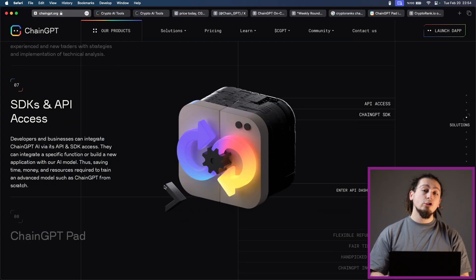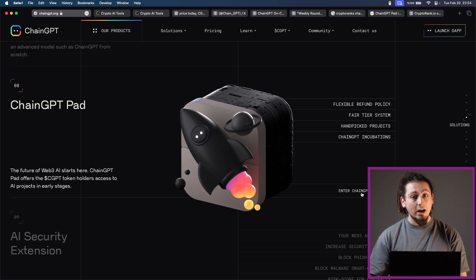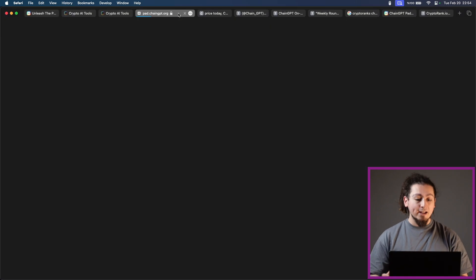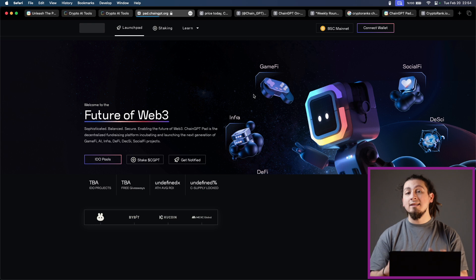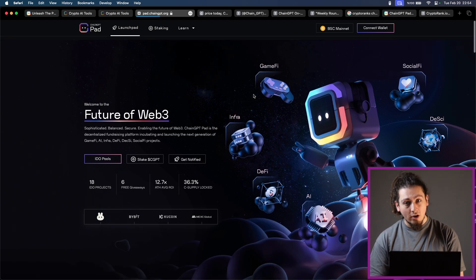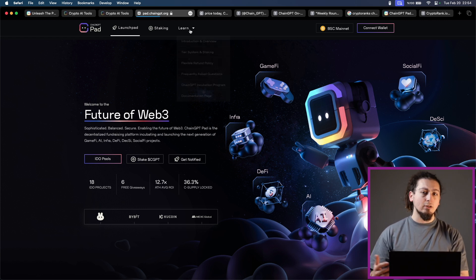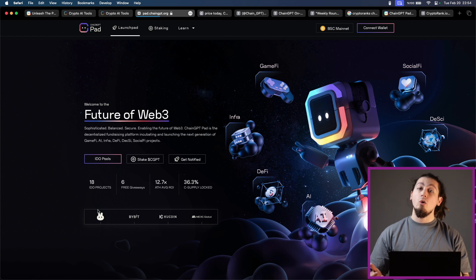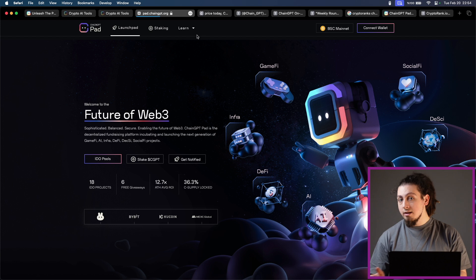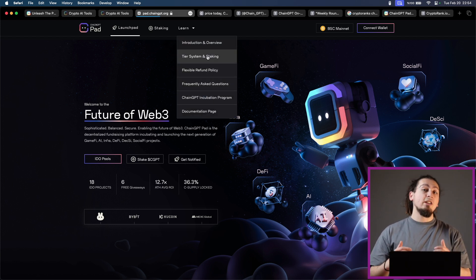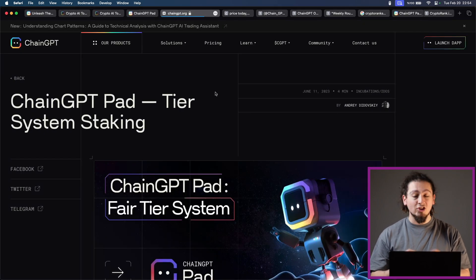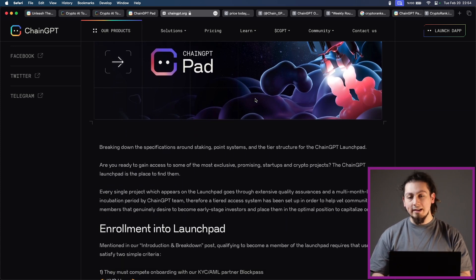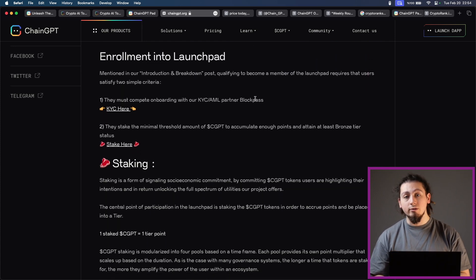The most important feature of ChainGPT right now is their advanced launchpad. ChainGPT offers the CGPT token holders access to AI projects in very early stages and so far they have been quite successful. Actually getting into the launchpad and holding CGPT tokens is no big deal. Not only because they are listed on various exchanges that you can reach very easily, but also they have a freemium access plan. Because CGPT is the fuel for all your needs in the ChainGPT ecosystem including launchpad, you will need these tokens and their freemium plan is very good for that.